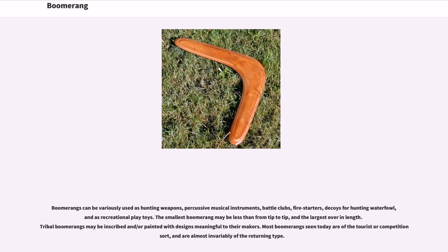Boomerangs can be variously used as hunting weapons, percussive musical instruments, battle clubs, fire starters, decoys for hunting waterfowl, and as recreational play toys.